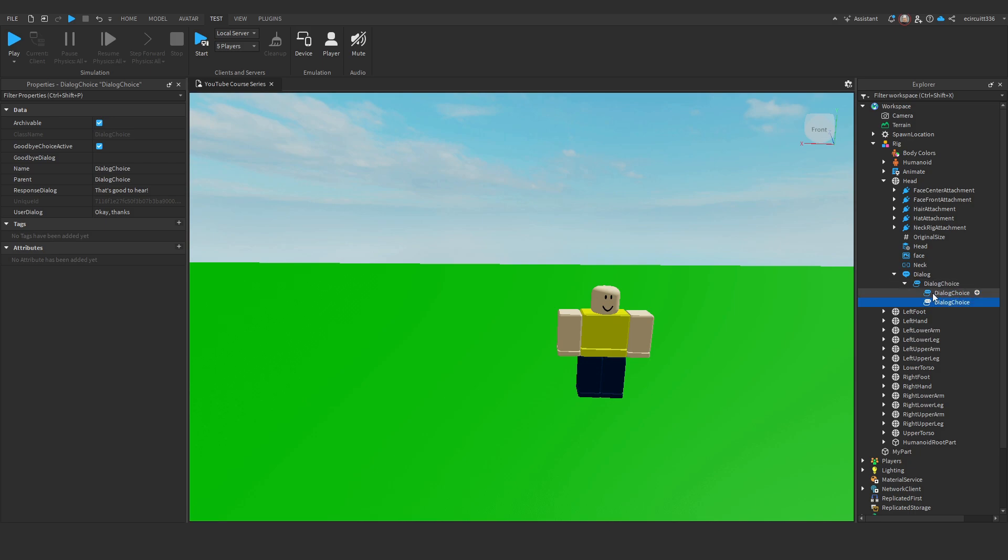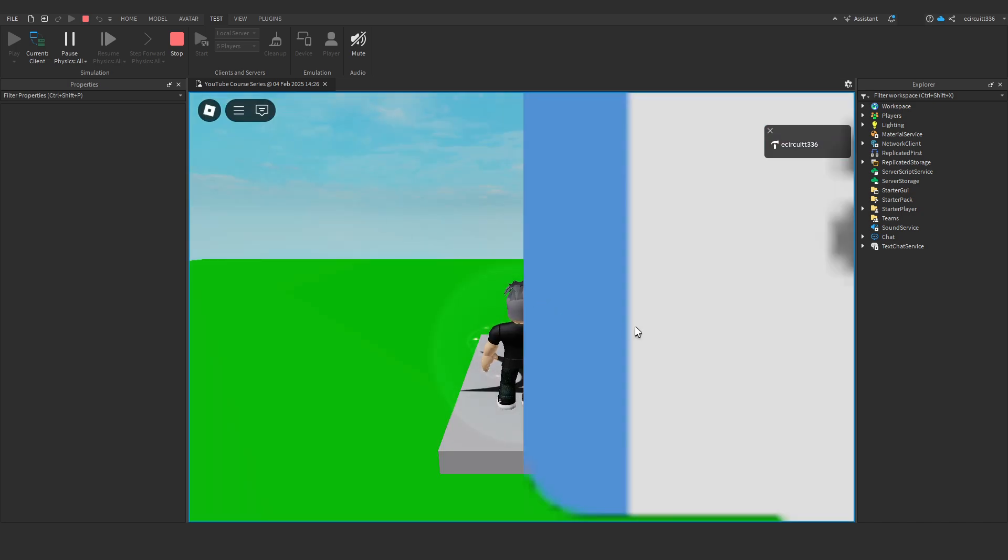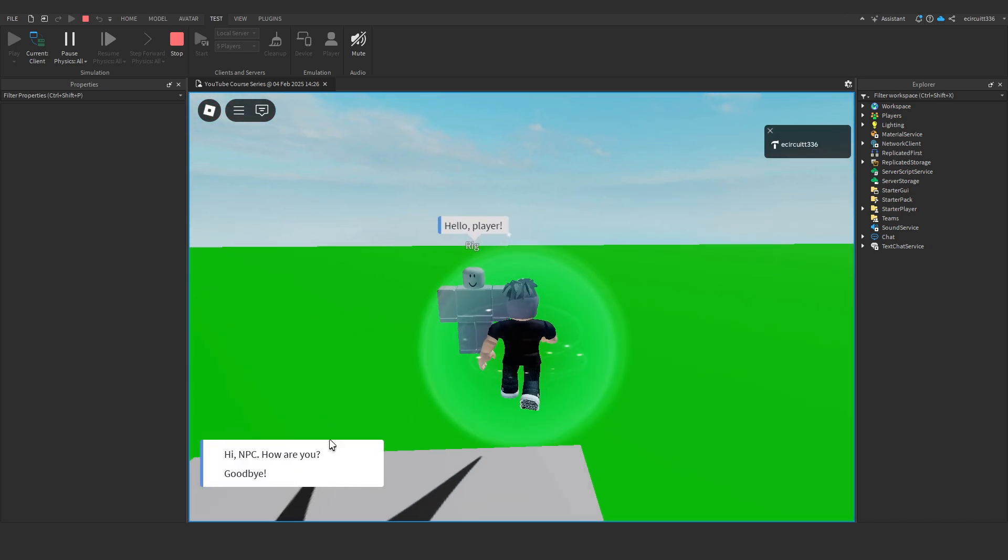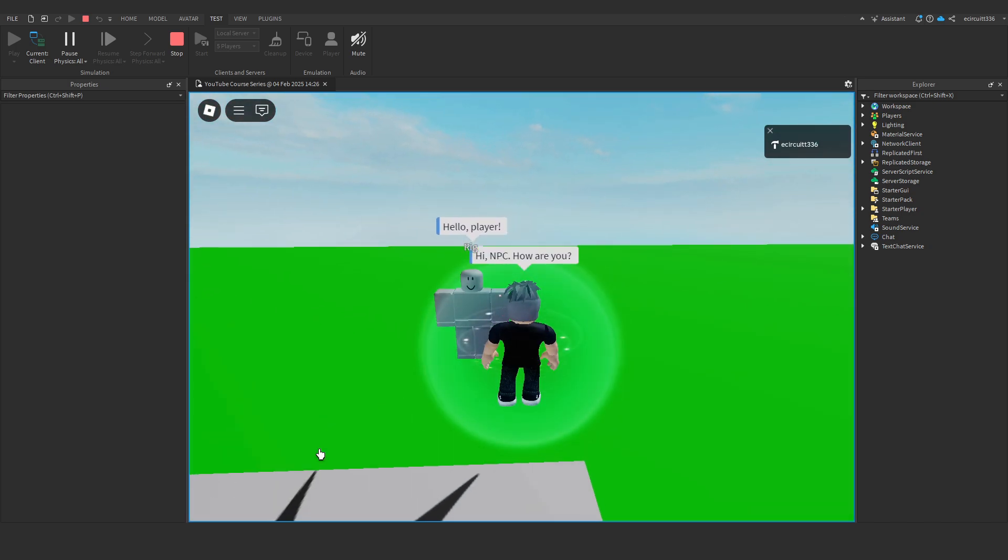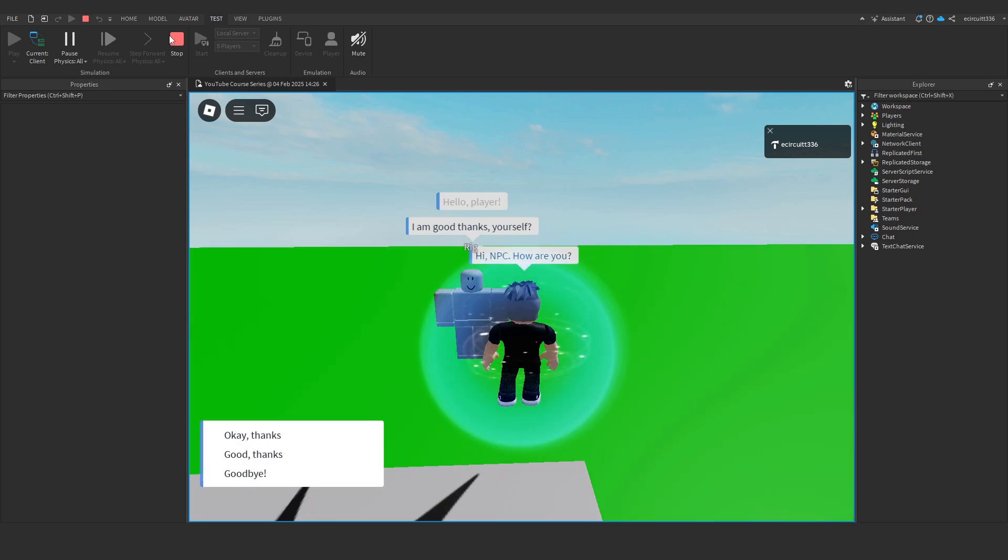So, we make them both a child of the previous one. I know that sounds confusing, but it really is quite simple. Hi, NPC, how are you? I'm good, thanks, yourself. And now we get the two options. OK, thanks, good, thanks, and goodbye.